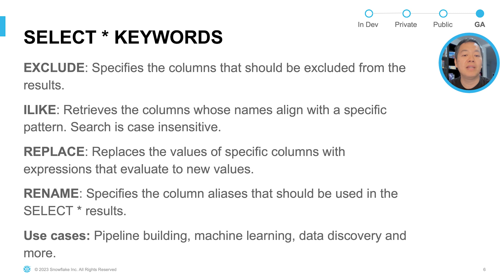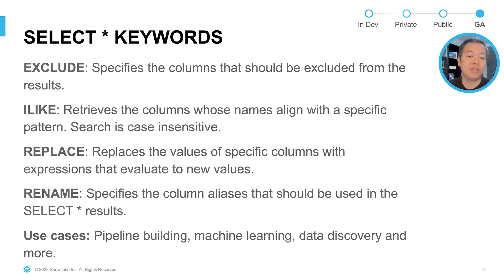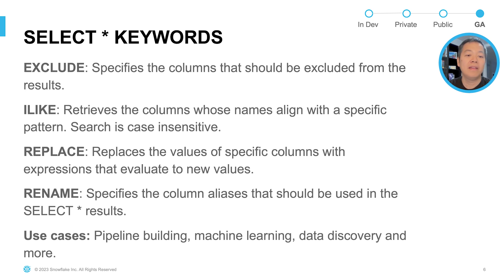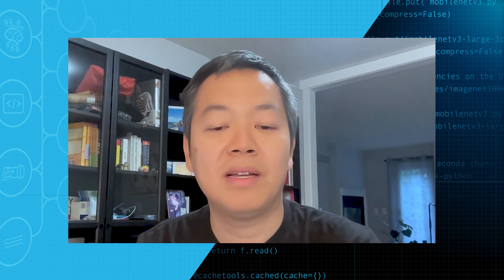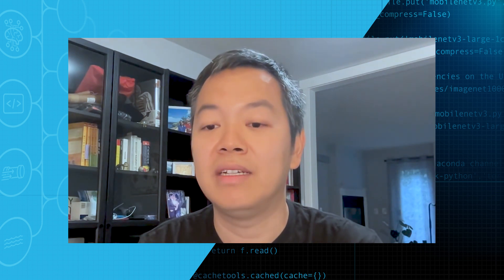The replace keyword replaces the value of a specific column with a certain expression while still preserving the ordering of the columns. Lastly, the rename keyword specifies the column alias that should be used in select star results. These keywords make select star more flexible, and it will be beneficial when you're building pipelines, doing machine learning jobs, and just casually discovering your data and troubleshooting your data.